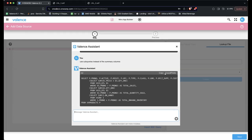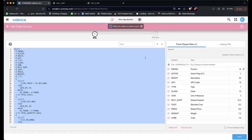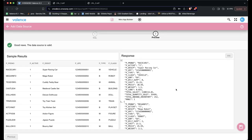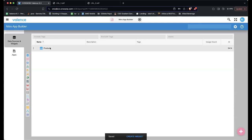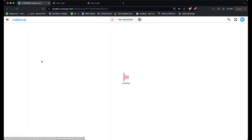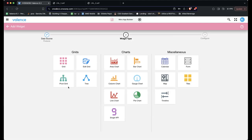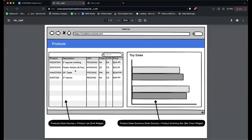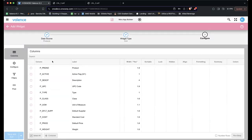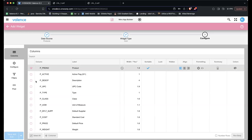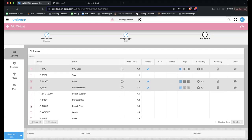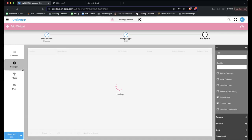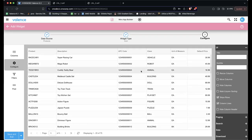Sean clicks Copy, pastes the SQL into the data source editor, and clicks Preview to verify the data. It looks good. He saves it and calls it 'Products.' Now he has a data source called Products and can create widgets off of it. He clicks Create Widget and notes there are various widget types available. He chooses a grid widget — what he's creating is the product list.